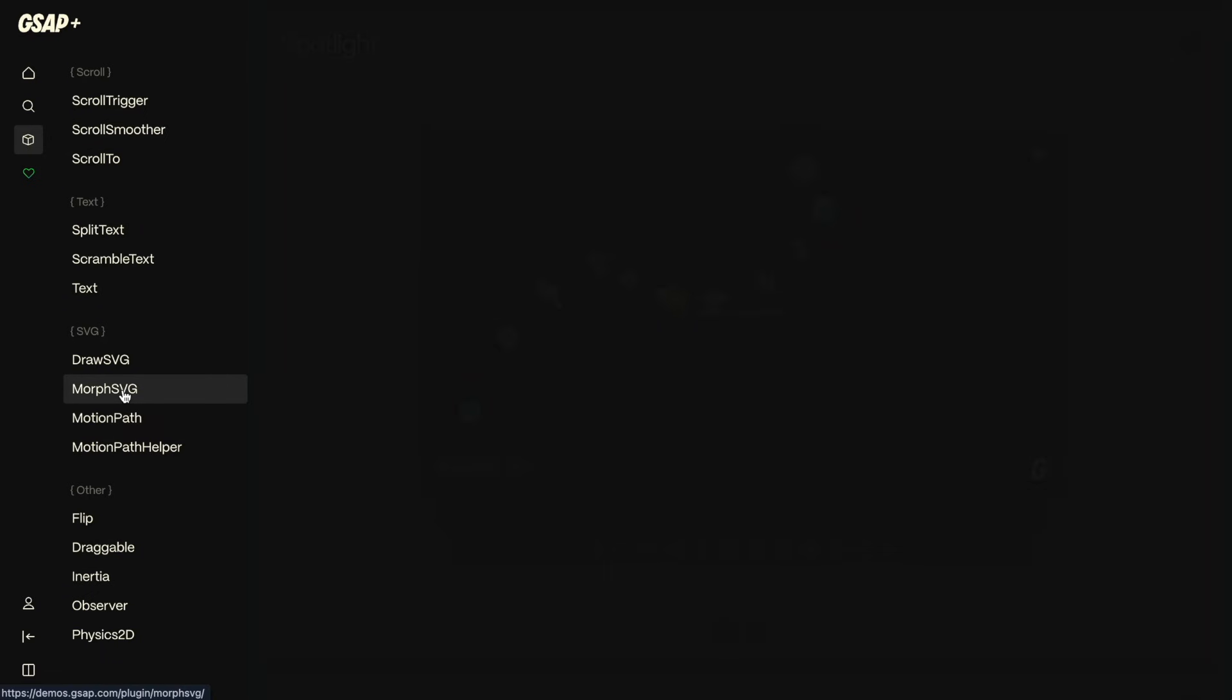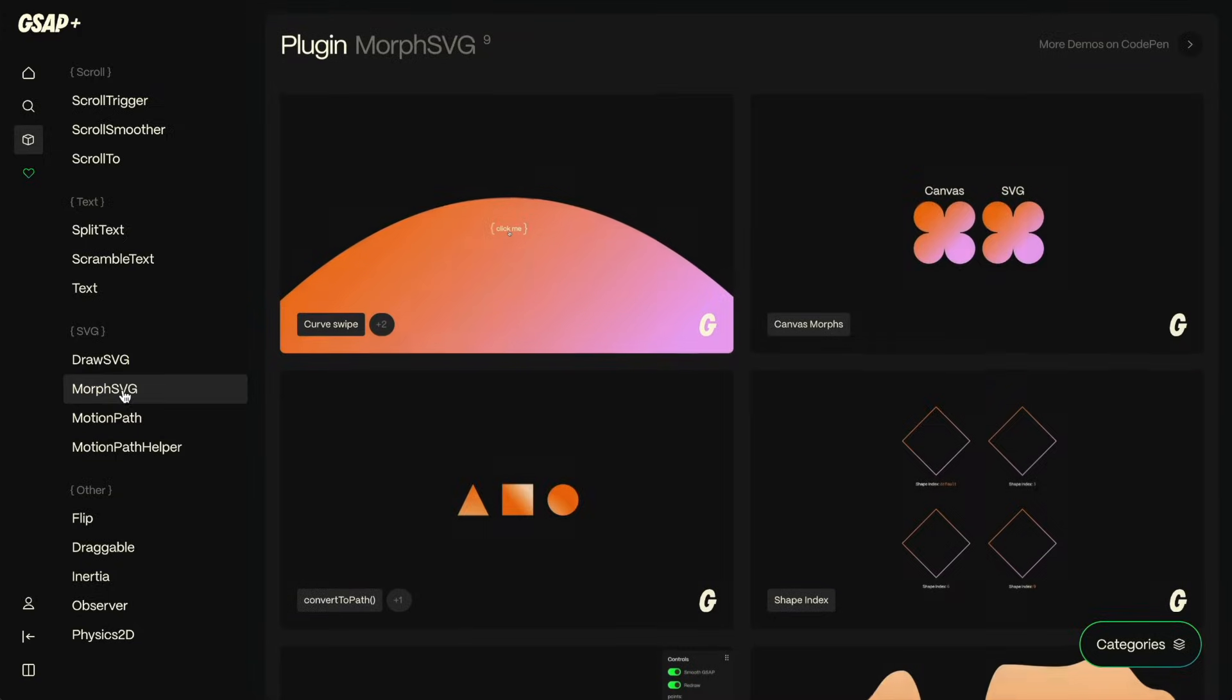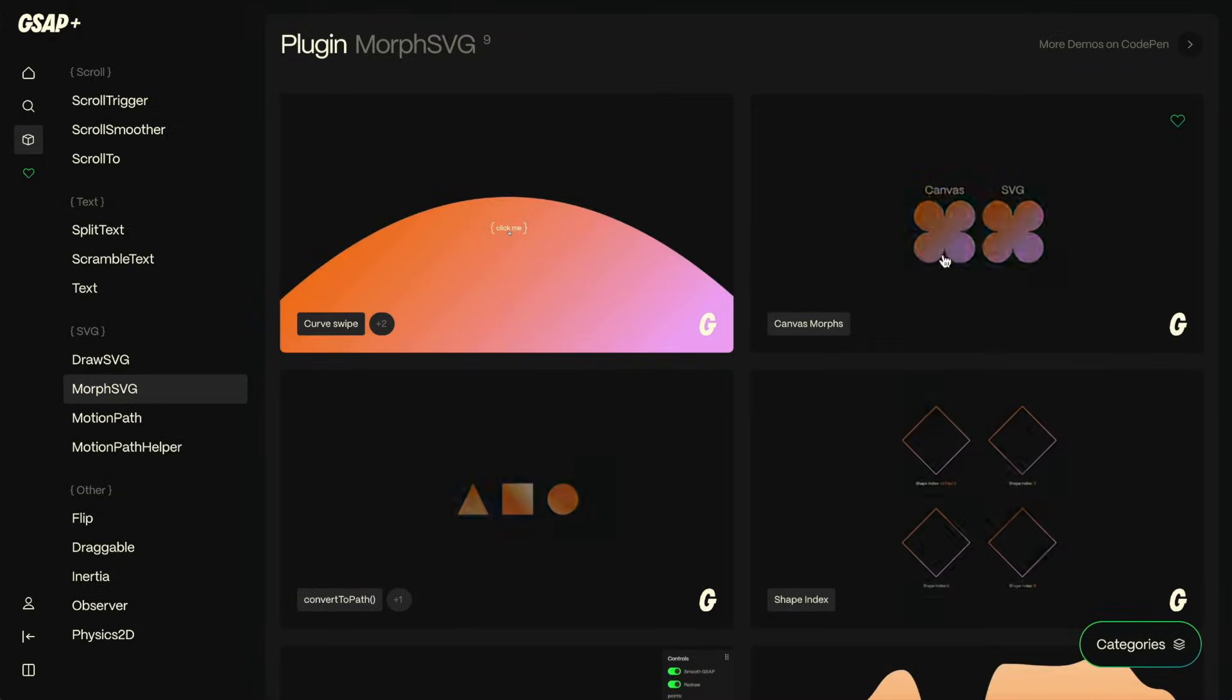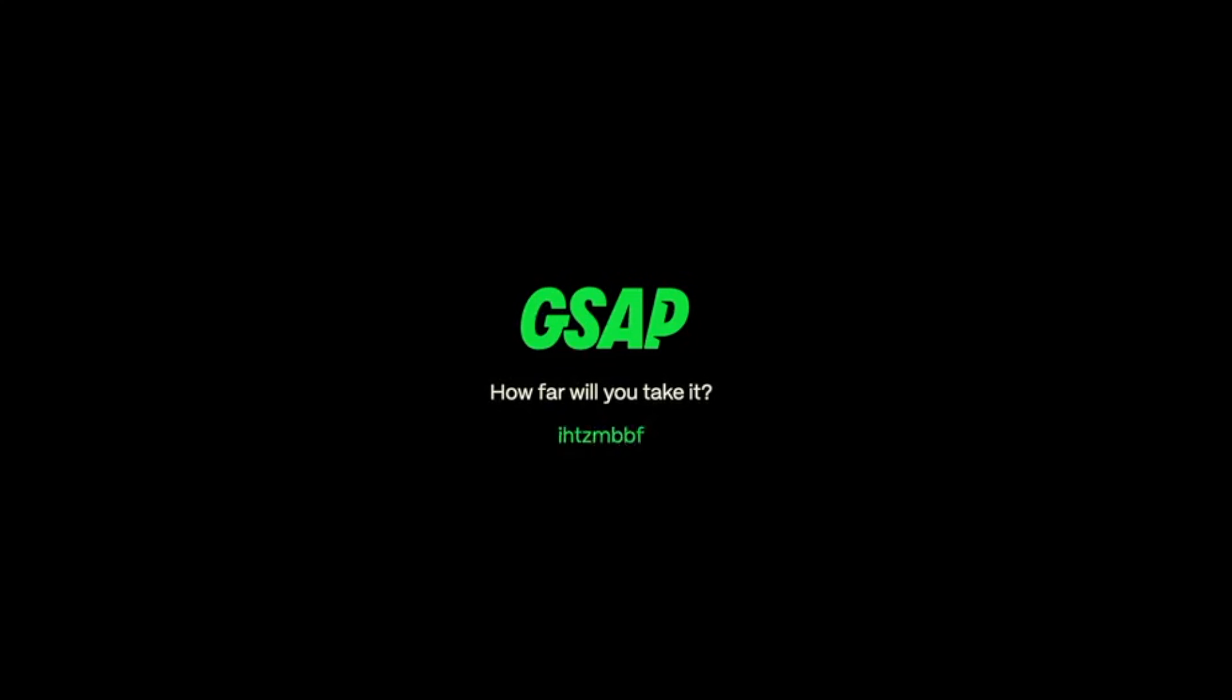I'll make sure to link to this article wherever I post this video, and the demos in this video are up in the shiny new GSAP demo hub. Check them out and have fun experimenting.